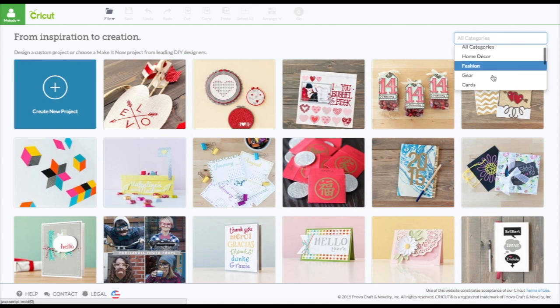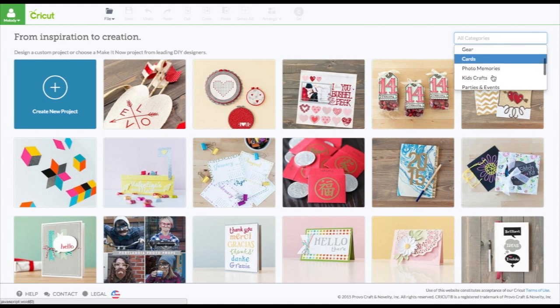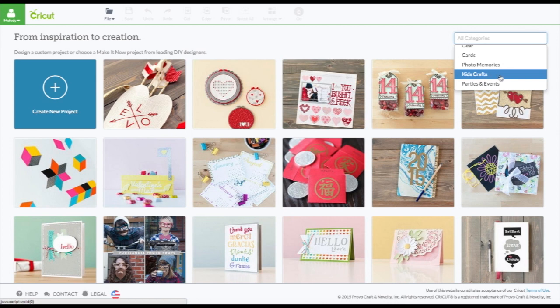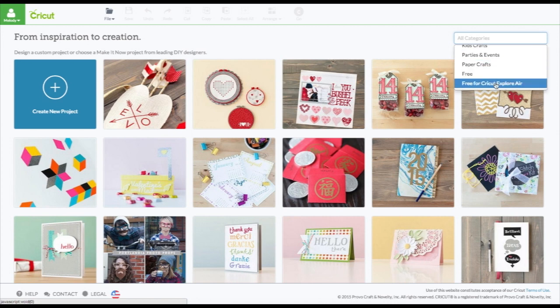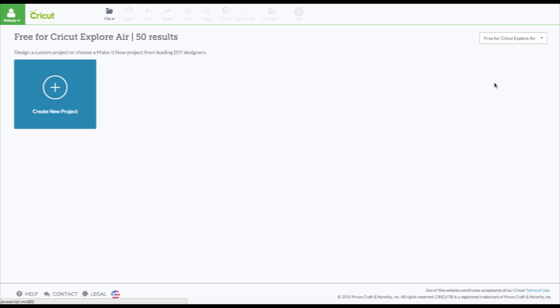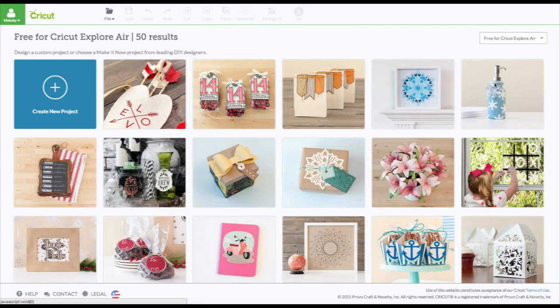Home decor, fashion, gear, cards, photo memories, kids crafts, parties, events, paper crafts, free, and then free for the Cricut Explorer Air.